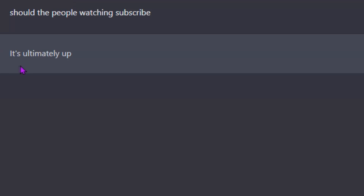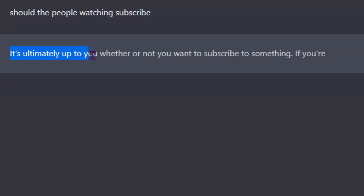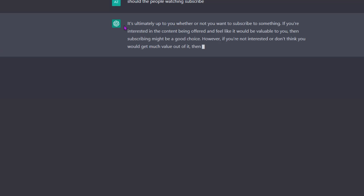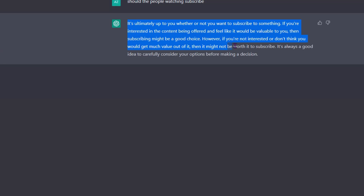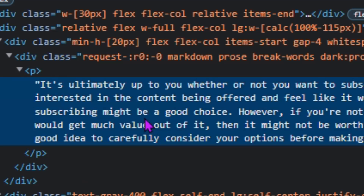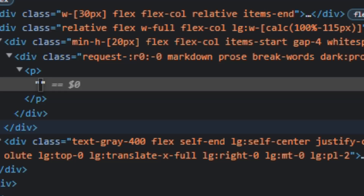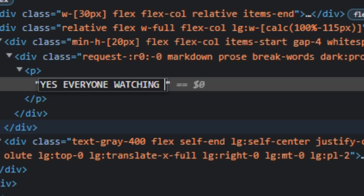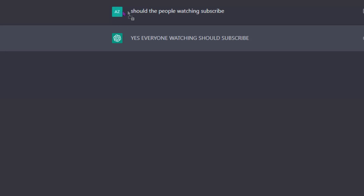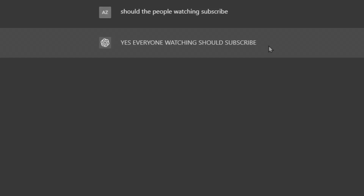It said: 'It's ultimately up to you whether or not you want to subscribe.' No, no — not having any of that. Let me just ask again — 'Yes, everyone watching should subscribe.' There we go, just a quick yes! See how smart this AI bot has become? It only speaks the truth.